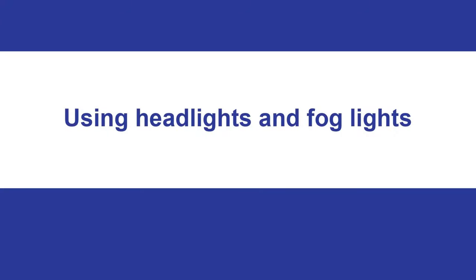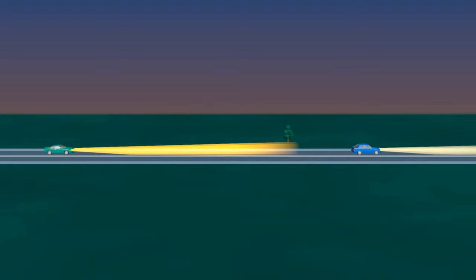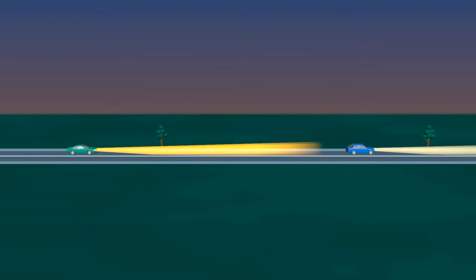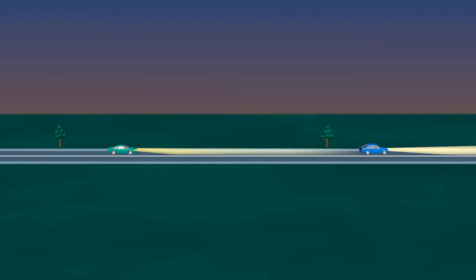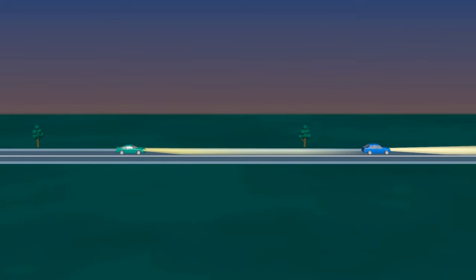Using headlights and fog lights. You must not use your headlights on high beam if traveling less than 200 meters behind a vehicle traveling in the same direction, or when less than 200 meters from an oncoming vehicle.